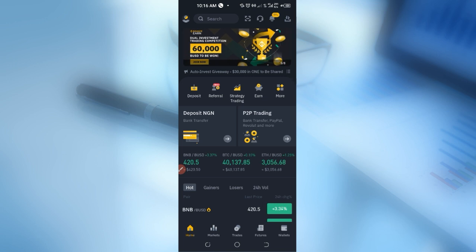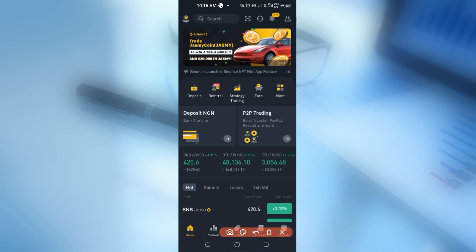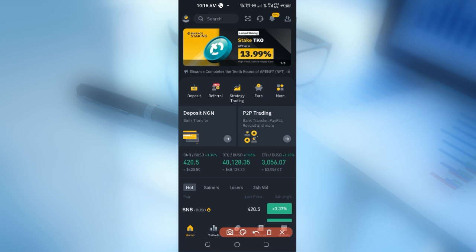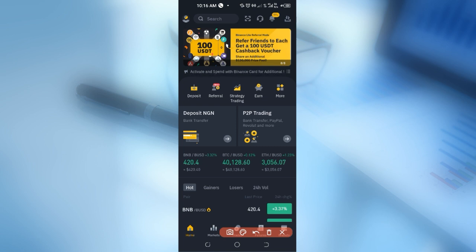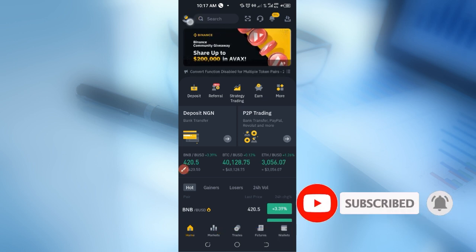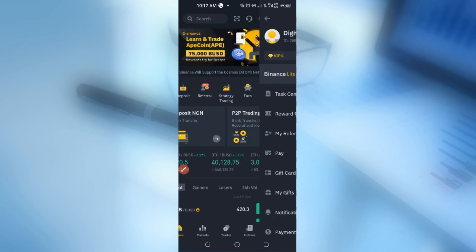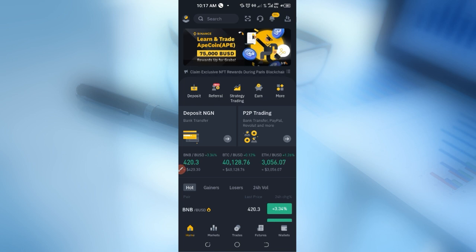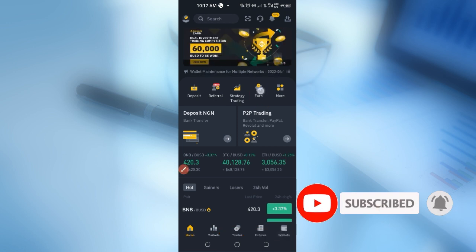In order to access the Binance Dual Investment option on your phone, first open up the app. By default you will have a certain interface, so you want to make sure that your interface looks like mine. To do that, click on your profile icon at the top left of your screen. When you click on it, you want to make sure that you toggle off the light mode — by default yours will be on Binance light mode — so toggle that off and you should have the kind of interface that I have here.